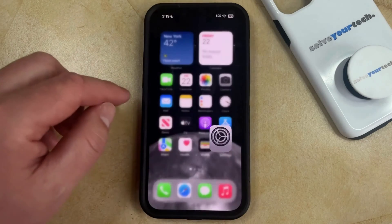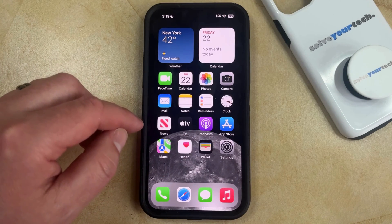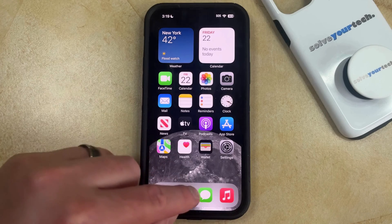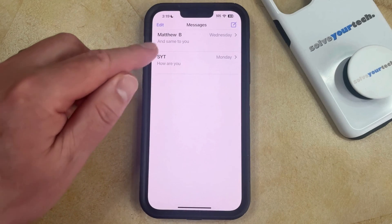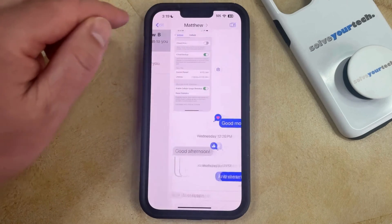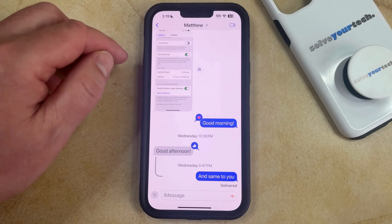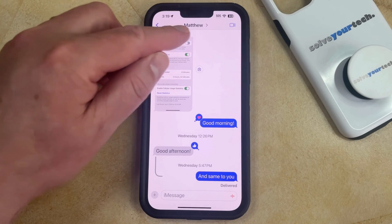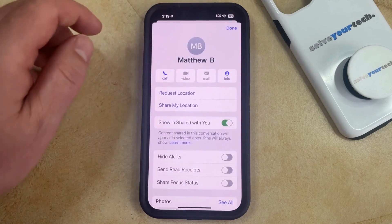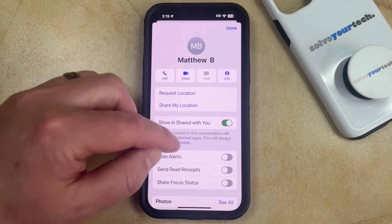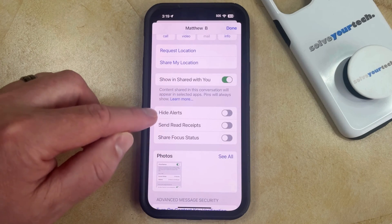You can also choose to customize read receipt settings for individual iMessage conversations by opening the Messages app. You can then select a conversation with a person for whom you'd like to change the read receipt setting, and then tap on their name at the top of the screen. Here you'll see that there is an option for Send Read Receipts.